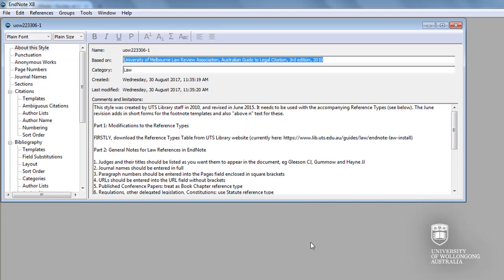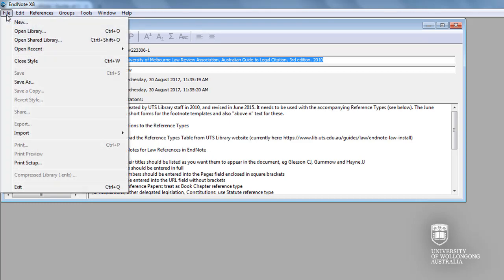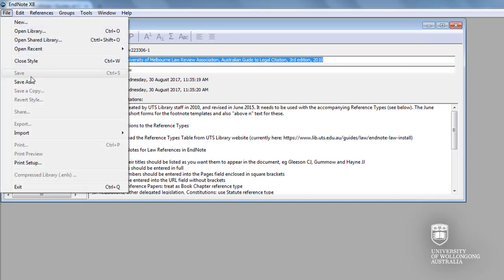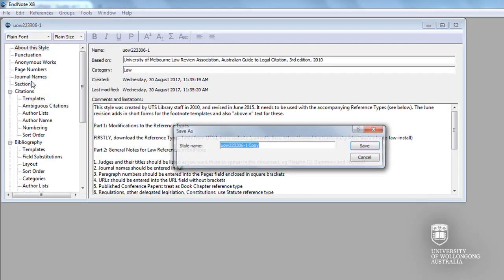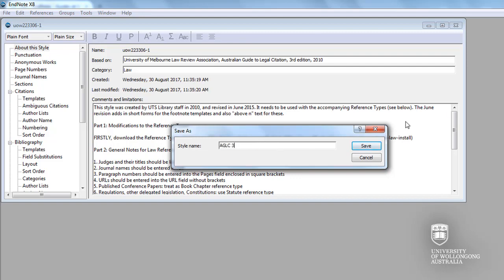To save the file, click on File, then Save As. Type AGLC3 into the style name, then click Save. Close the style by clicking on the red cross.